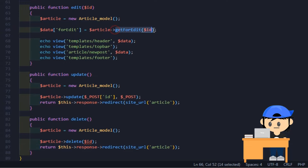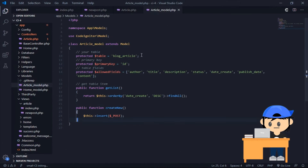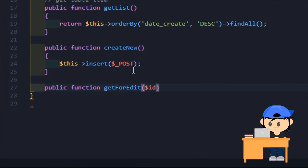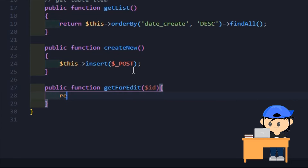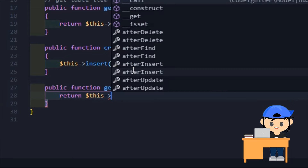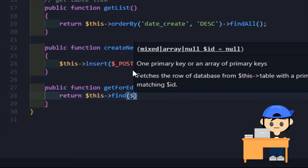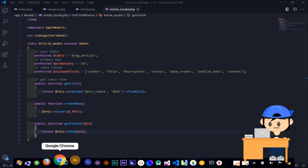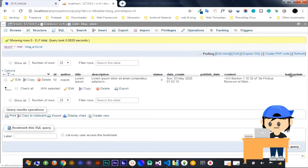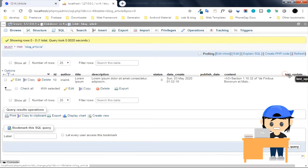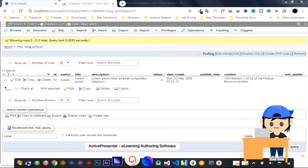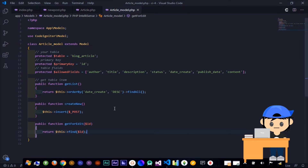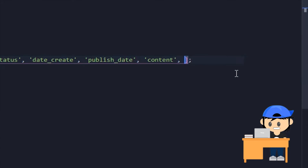Now, open your project model and make a model method. I use the find function to find data — give the ID as the parameter. Because I use the entities relation, I need to add the new column name that was created before into the allowed fields property. Every time you add a new column into your table, you need to do it.